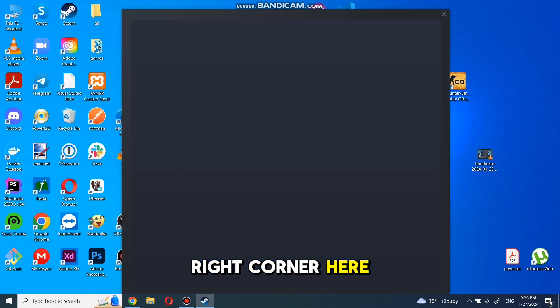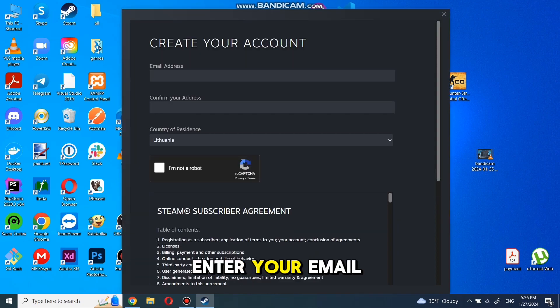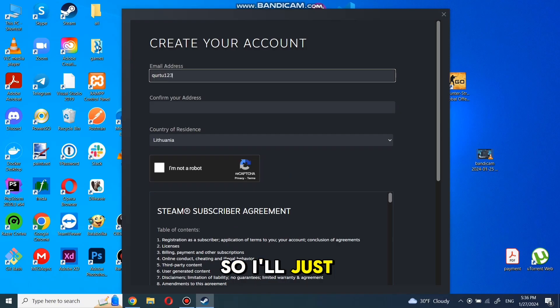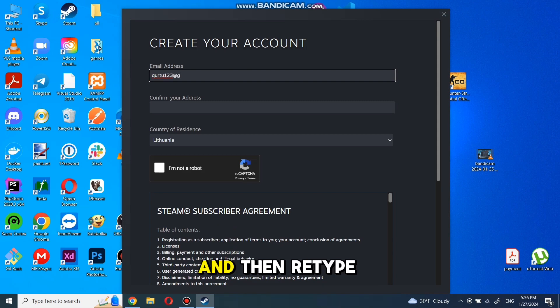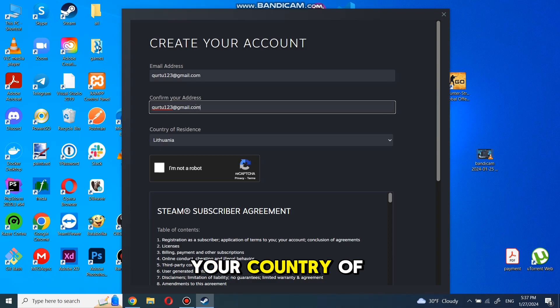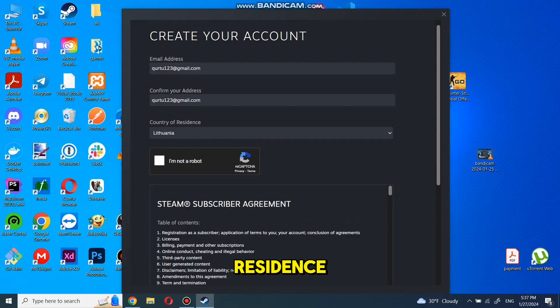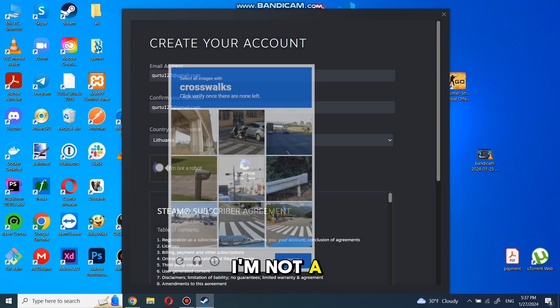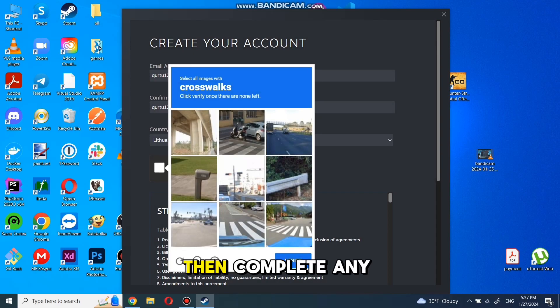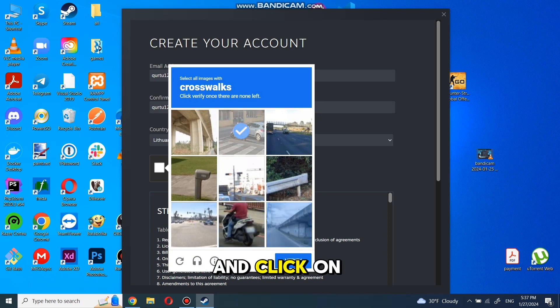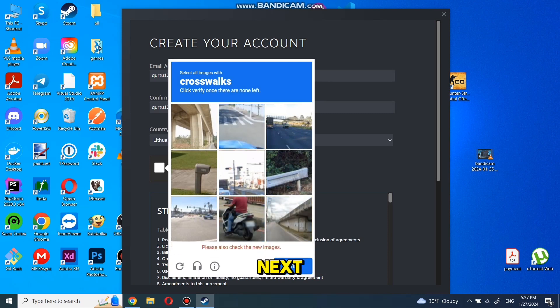Here, you need to enter your email address. I'll type in mine and then retype the email address to confirm it. After that, select your country of residence and check the box that says I'm not a robot. Then complete any puzzles if they show up and click on next.